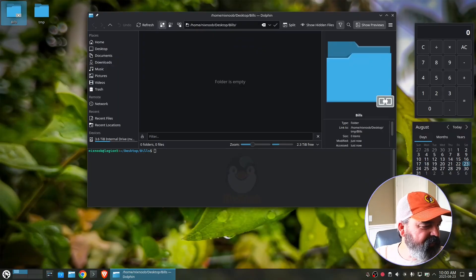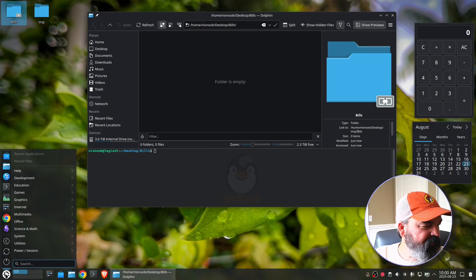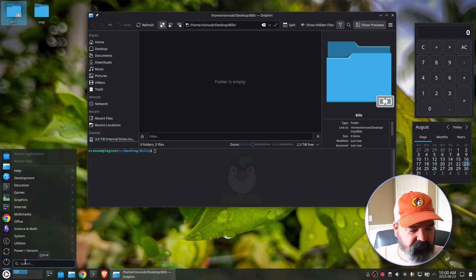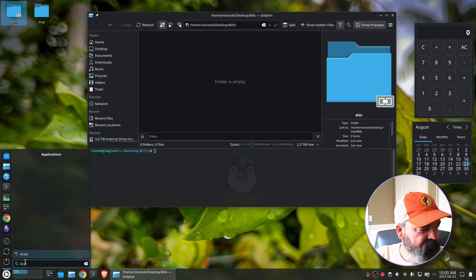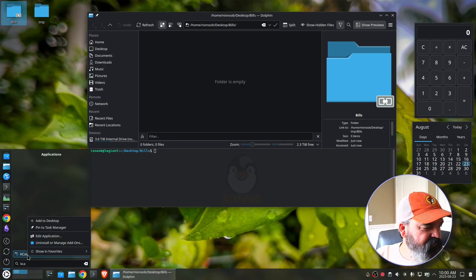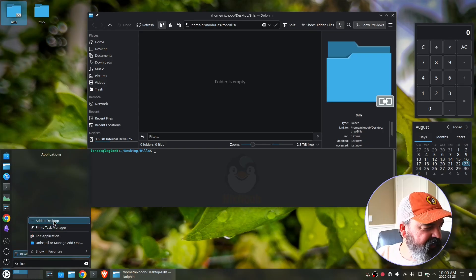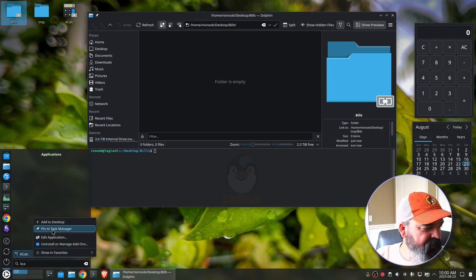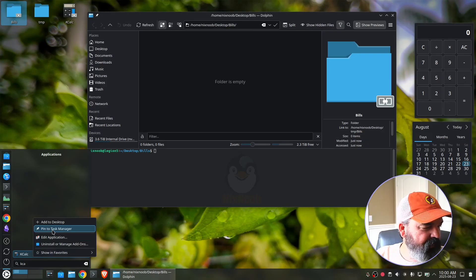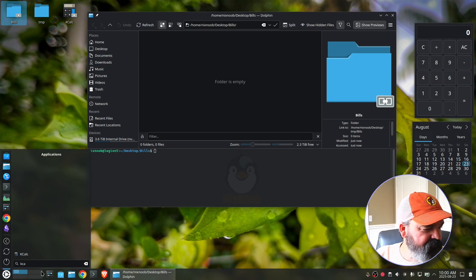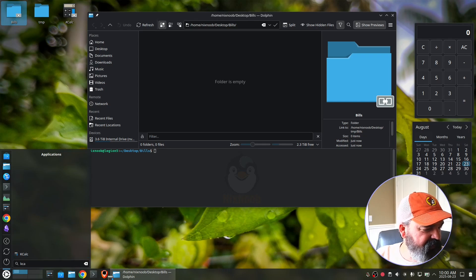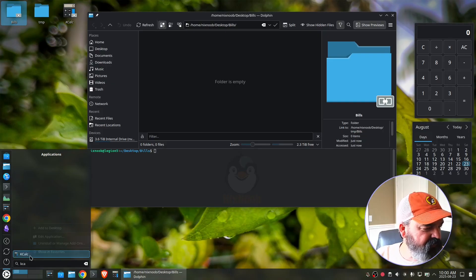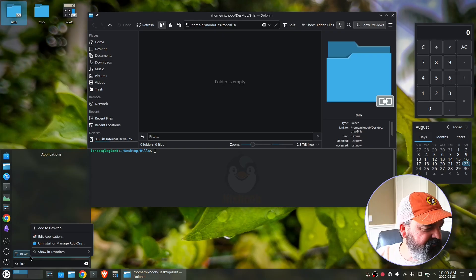Okay. So let's do some more stuff here. I'm going to go to my start menu and just do, I'm going to search for let's see KCalc. And I'm going to add that to my desktop. I'm going to pin that to my task manager. We could also just drag and drop that to our task manager here. So I just drag and drop this to my task manager.